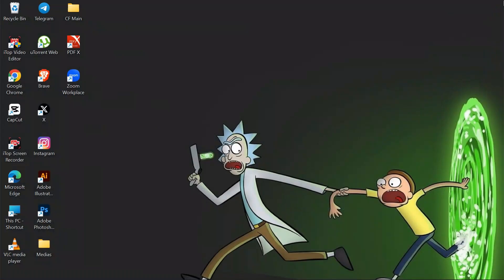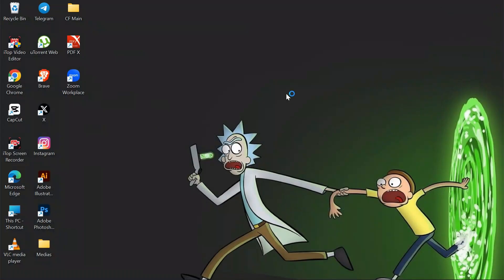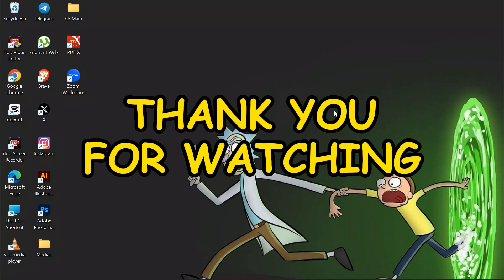You can also search for Zoom IDs in your browser, but the browser shows most of them are outdated. I hope this video was helpful for you. If yes, don't forget to like, share and subscribe to the channel to never miss another update. Thank you for watching the video.